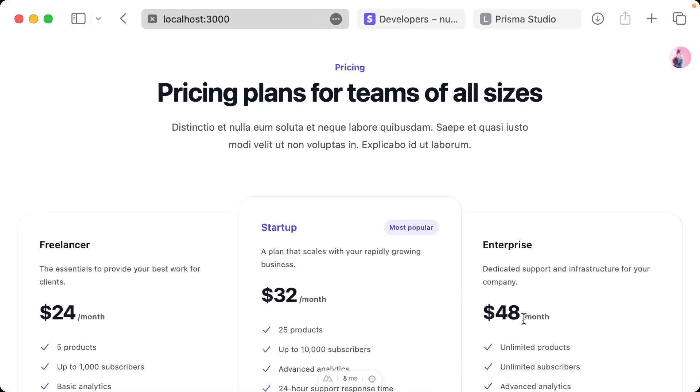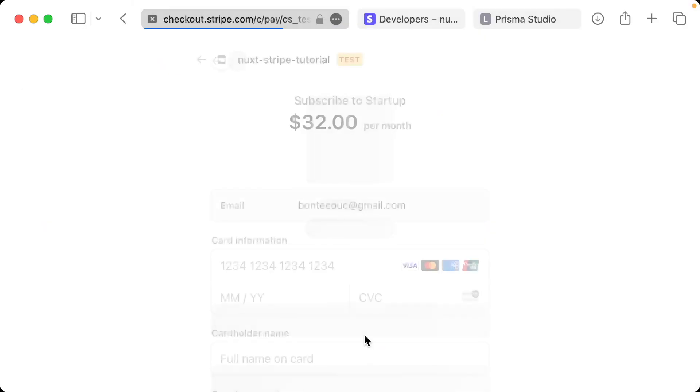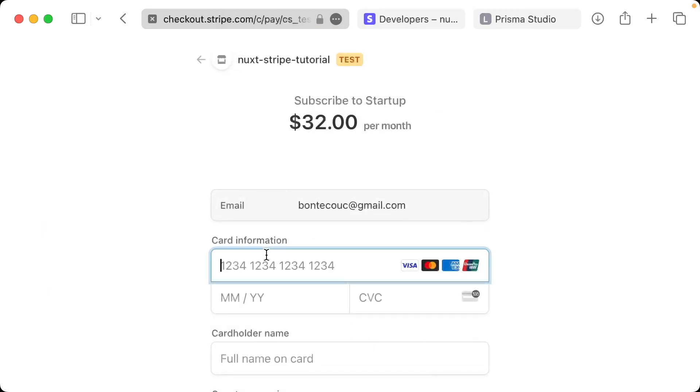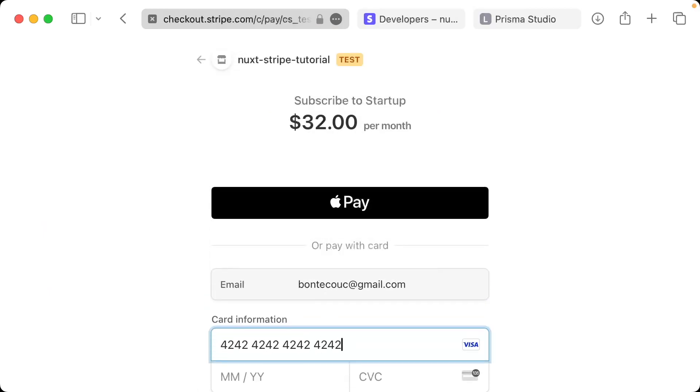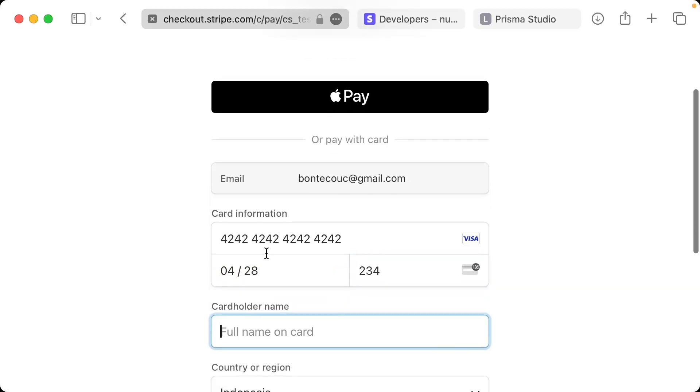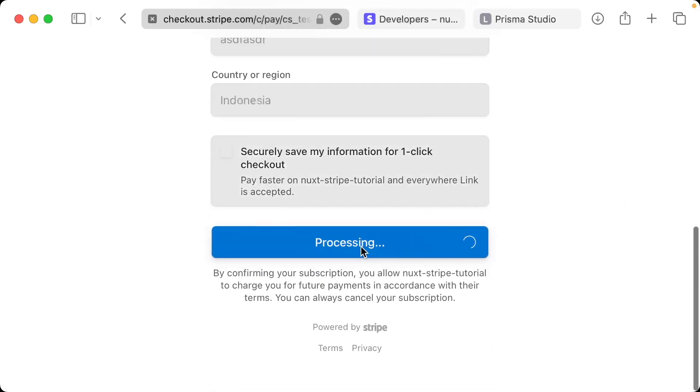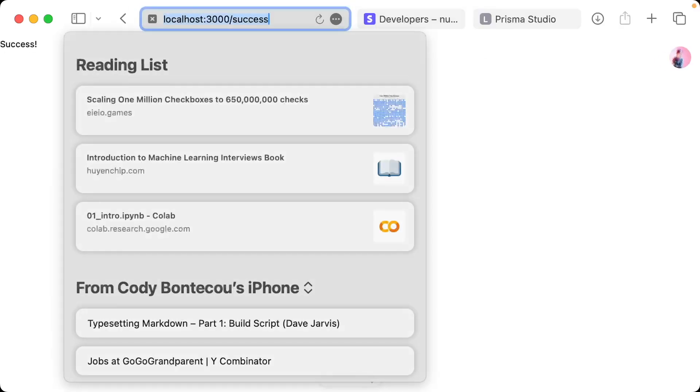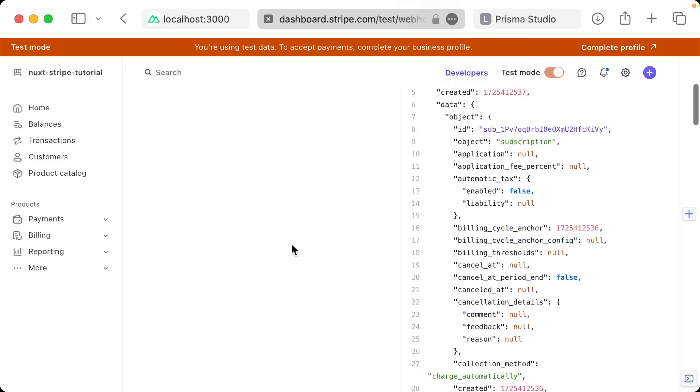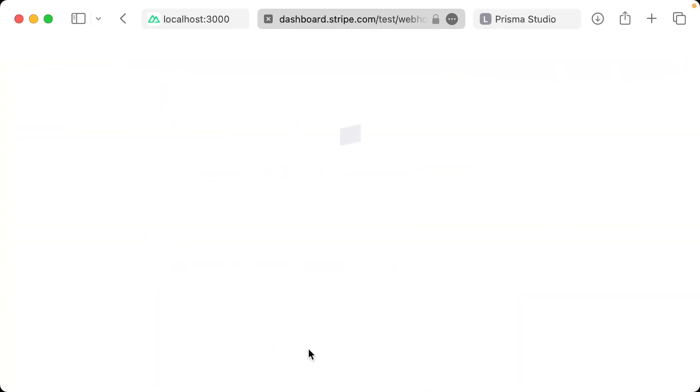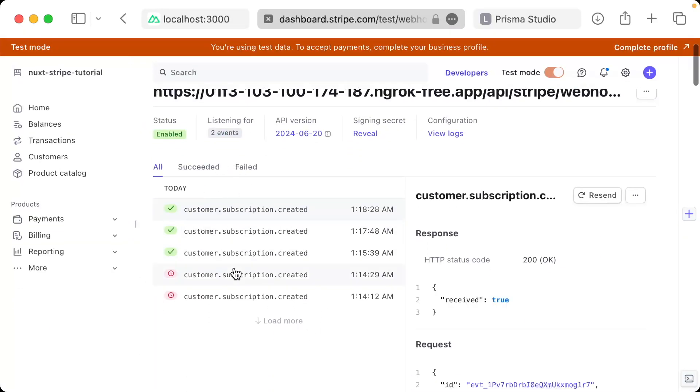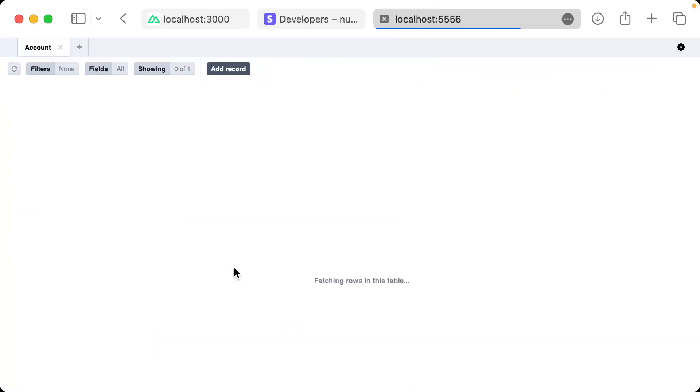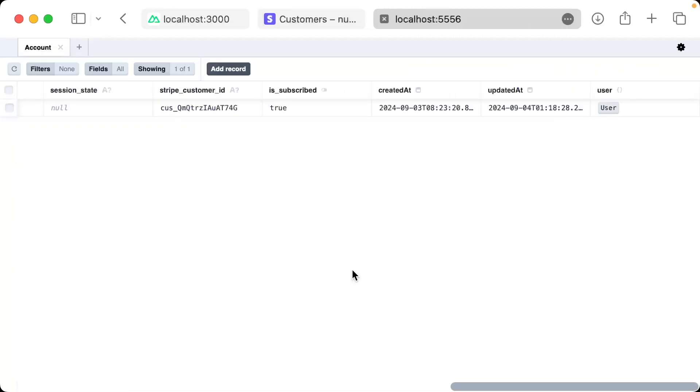Okay. With that in place, with that update, we should be able to buy our plan, pop in our fours. All right. Now we should see a lot of successes here because I've been testing. Now let's check our database is_subscribed is true. Okay.